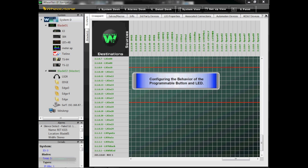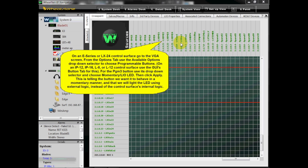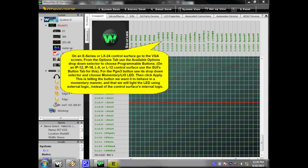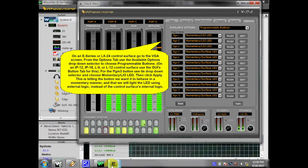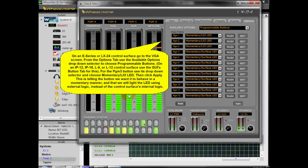Configuring the Behavior of the Programmable Button and LED. On an E-Series or LX24 control surface, go to the VGA screen. From the Options tab, use the Available Options drop-down selector to choose Programmable Buttons. On an IP12, IP16, L8, or L12 control surface, use the GUI's Button tab for this.